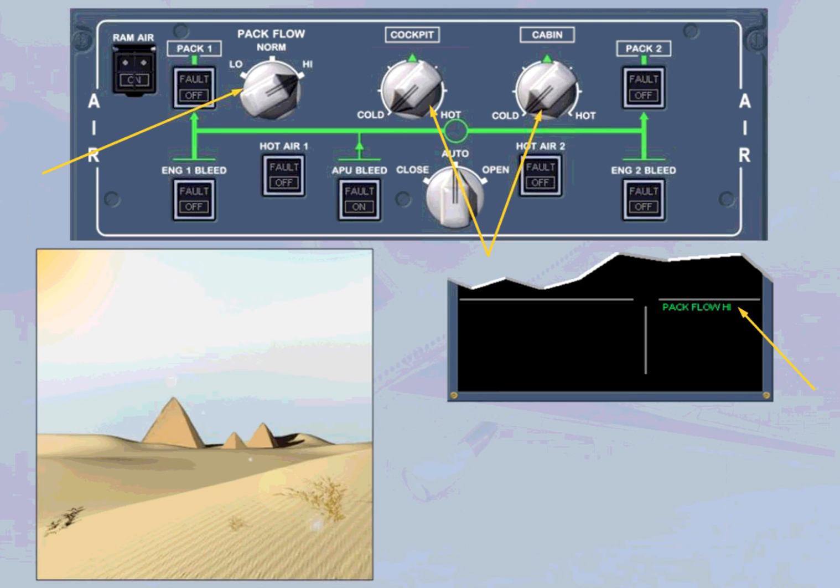Once airborne, the pack flow selector should be returned to normal, and the temperature selectors adjusted as required.